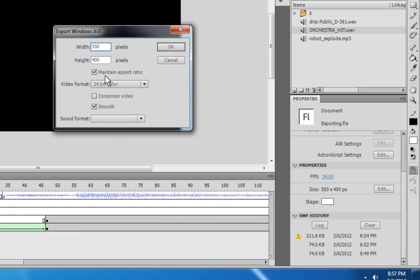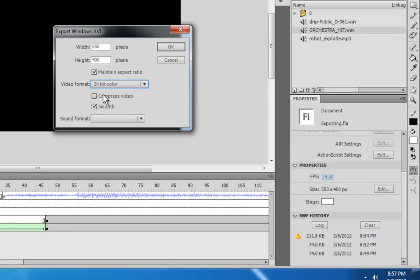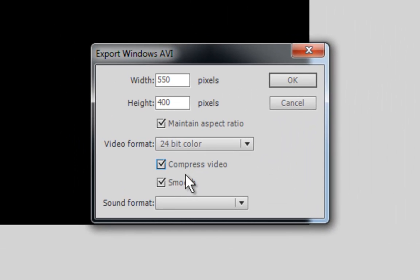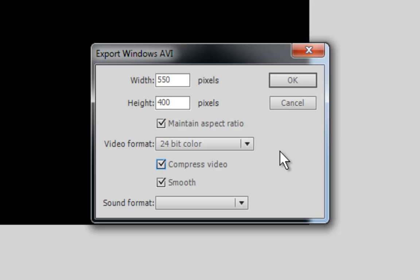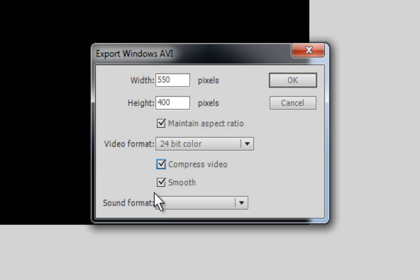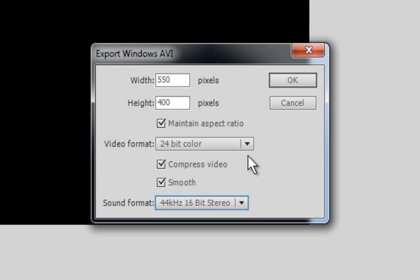Maintain aspect ratio, video format 24-bit is good. Compress video. OK. So, you can compress your video in Flash. Sometimes I choose not to. I actually leave this unchecked so that I can export a completely uncompressed video and then put it into Windows Movie Maker and then have that export it using its compressor because that's the best compressor I could find. But for now, let's compress it and sound format. You can do basically whatever you want, but I'm going to choose the highest. OK.